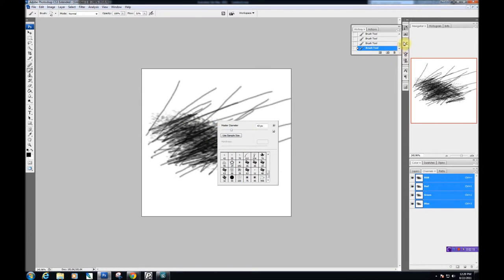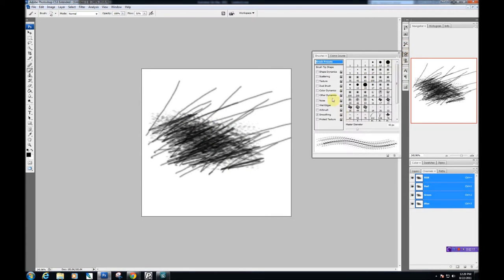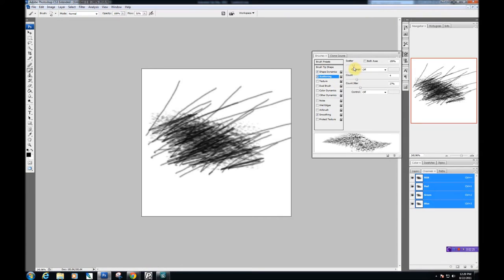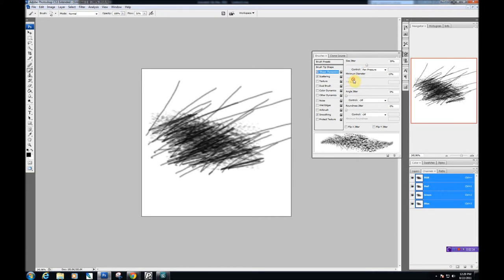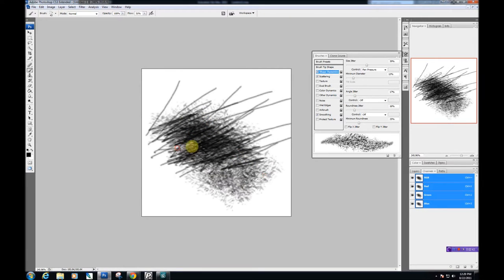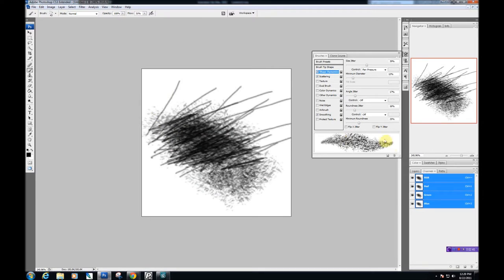You're going to want to adjust your dynamics. I always do scattering, shape dynamics. Scatter that a little bit, up the count. Change the shape dynamics, adjust size, minimum diameter. Adjust the roundness and angle jitter. There we go. That would create a much better looking brush. That will probably do.